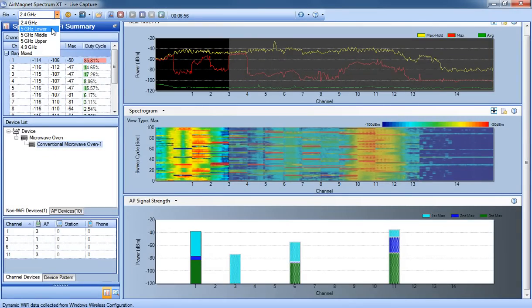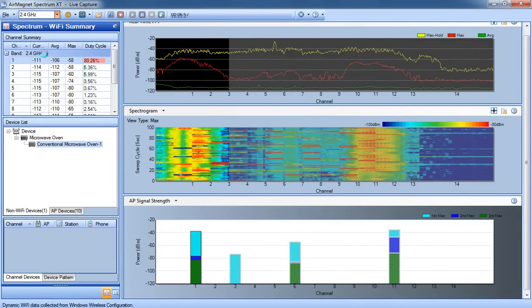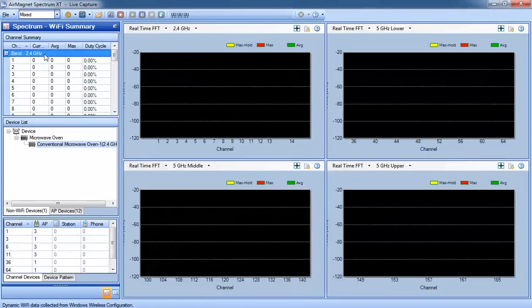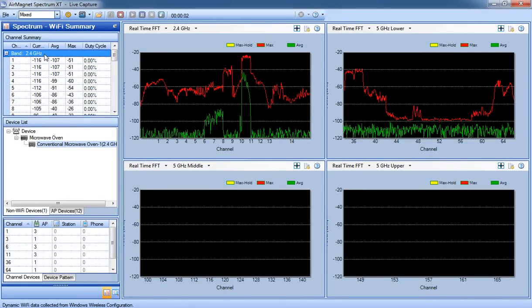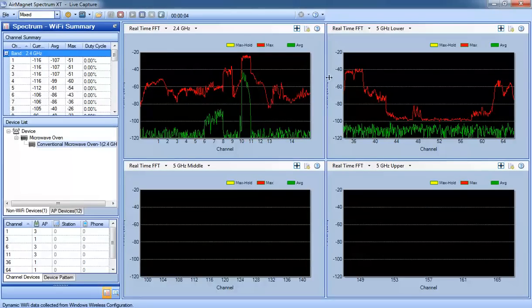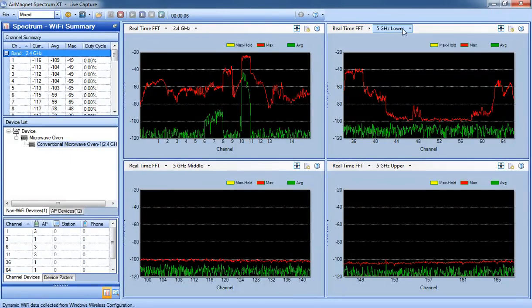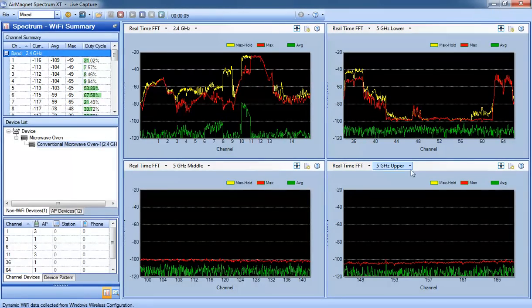If I wanted to look at the mixed mode and display the 2.4 and 5, it refreshes the screen and gives me a little bit different display. It gives me a real-time FFT for the 2.4 and the 5 GHz upper, middle, and extended.